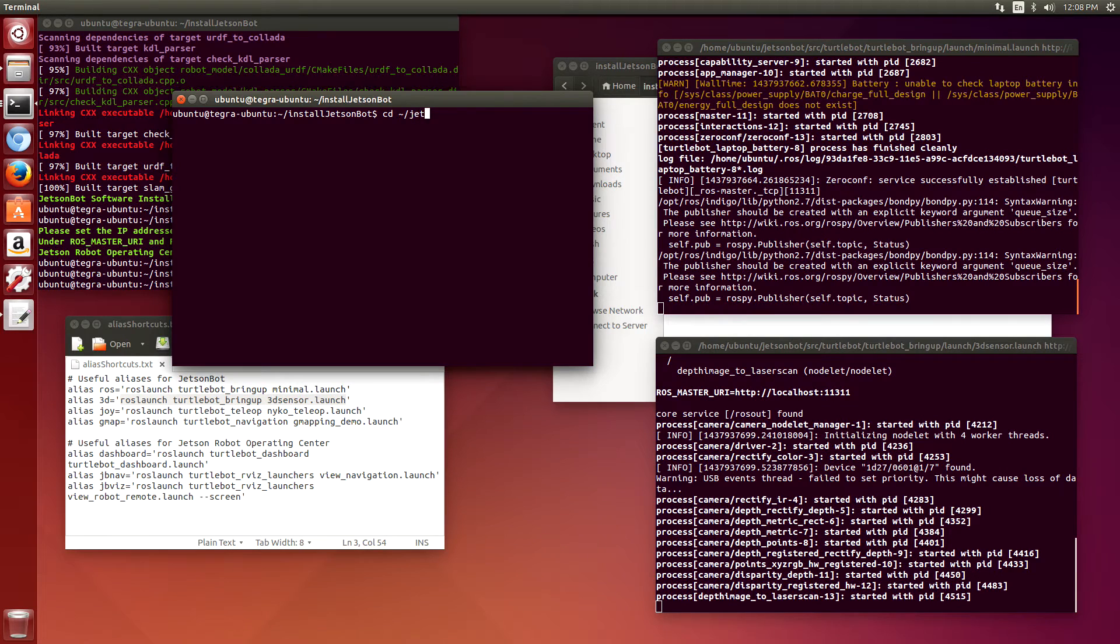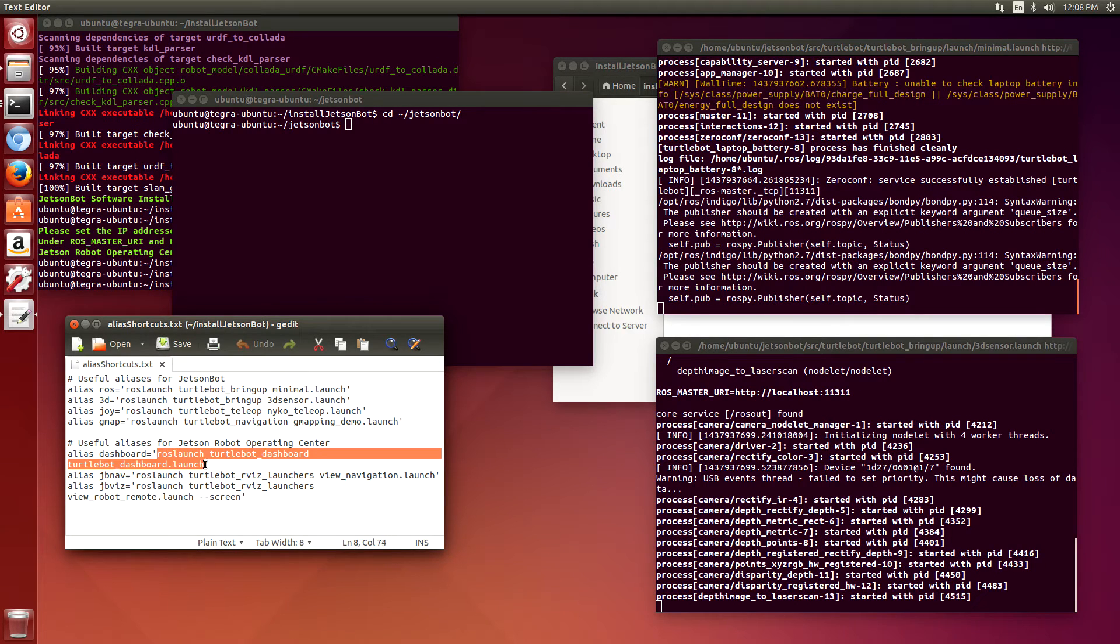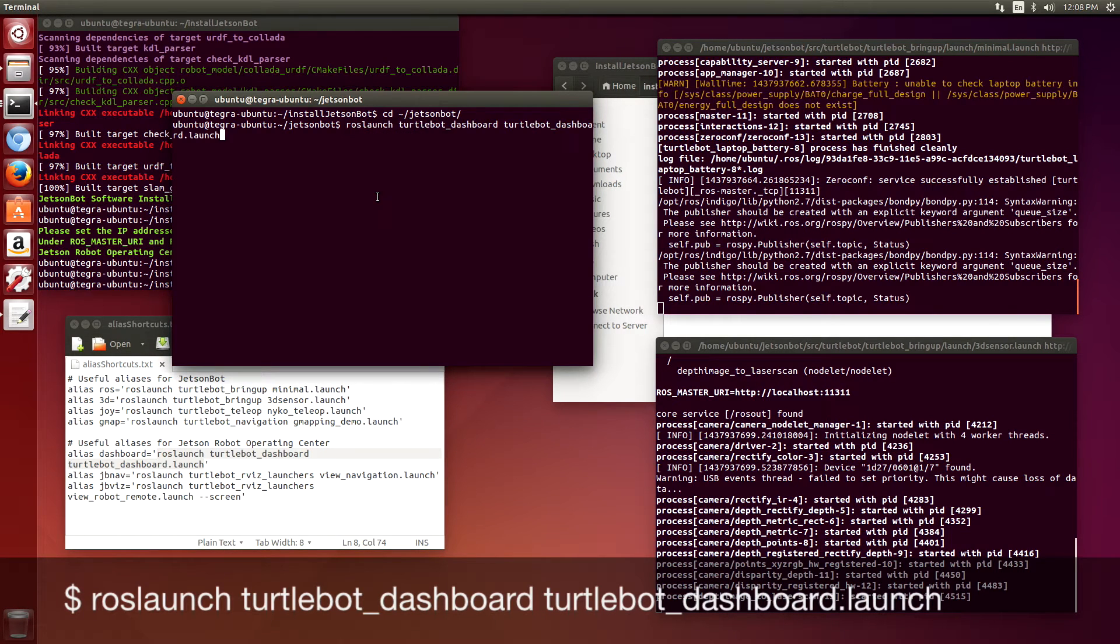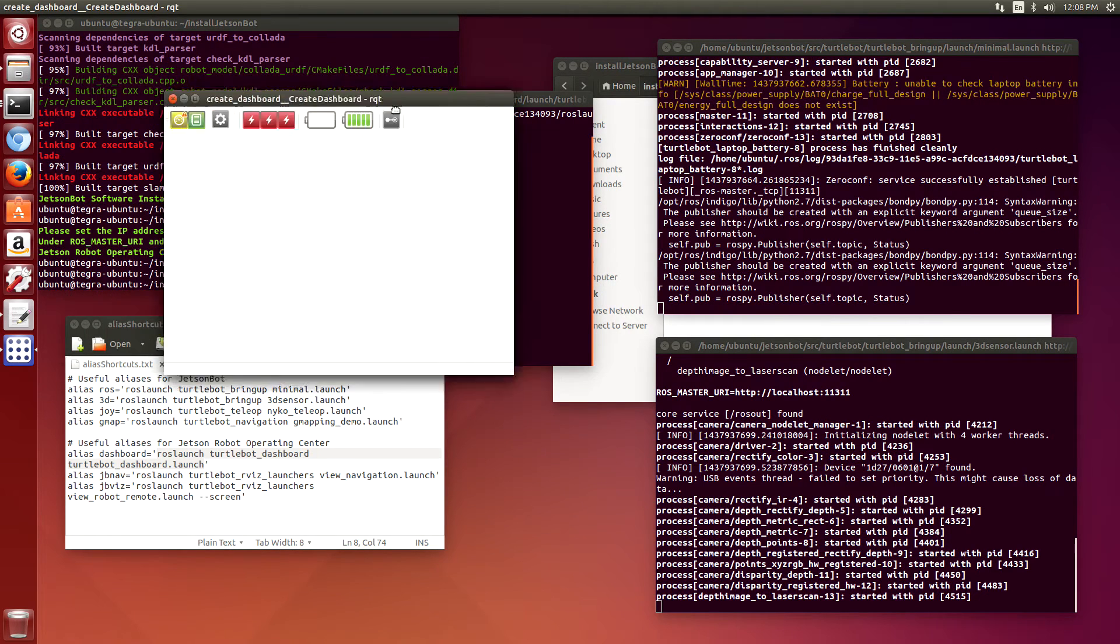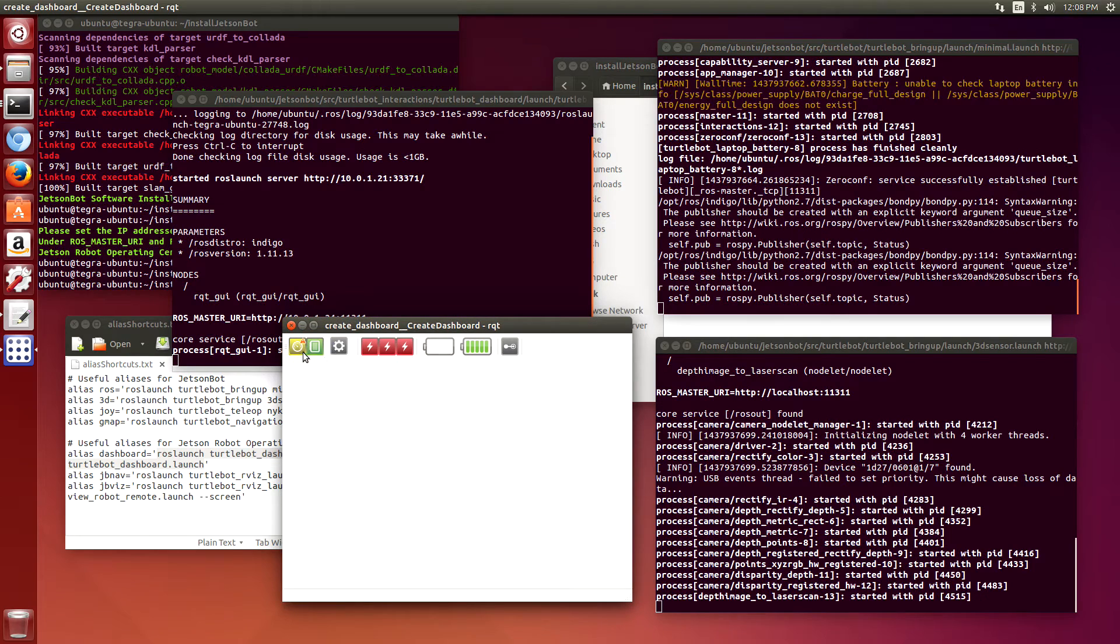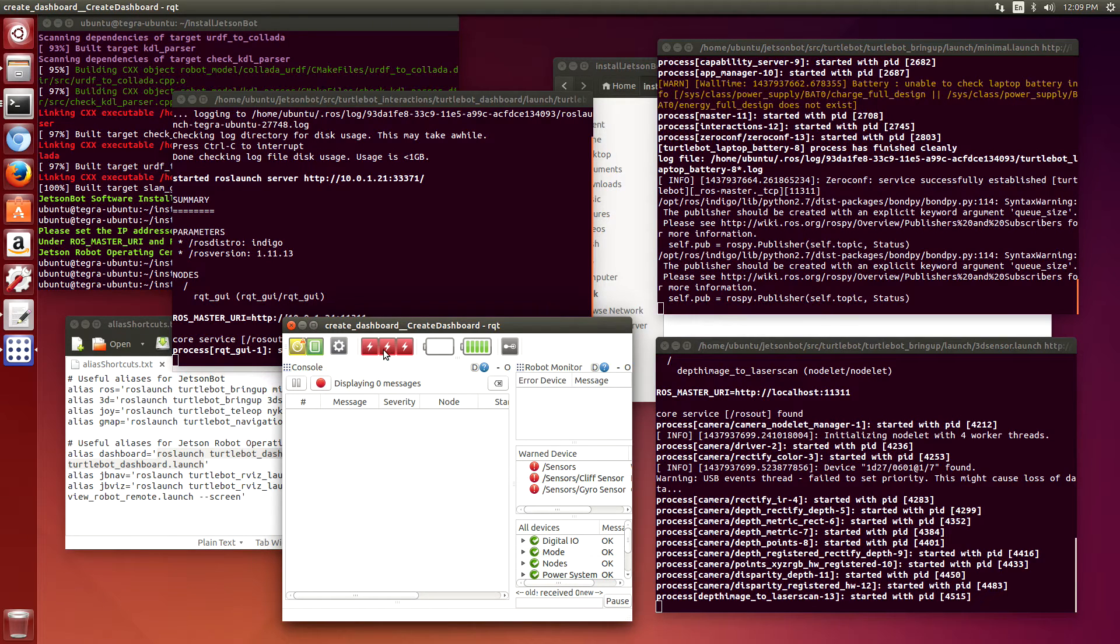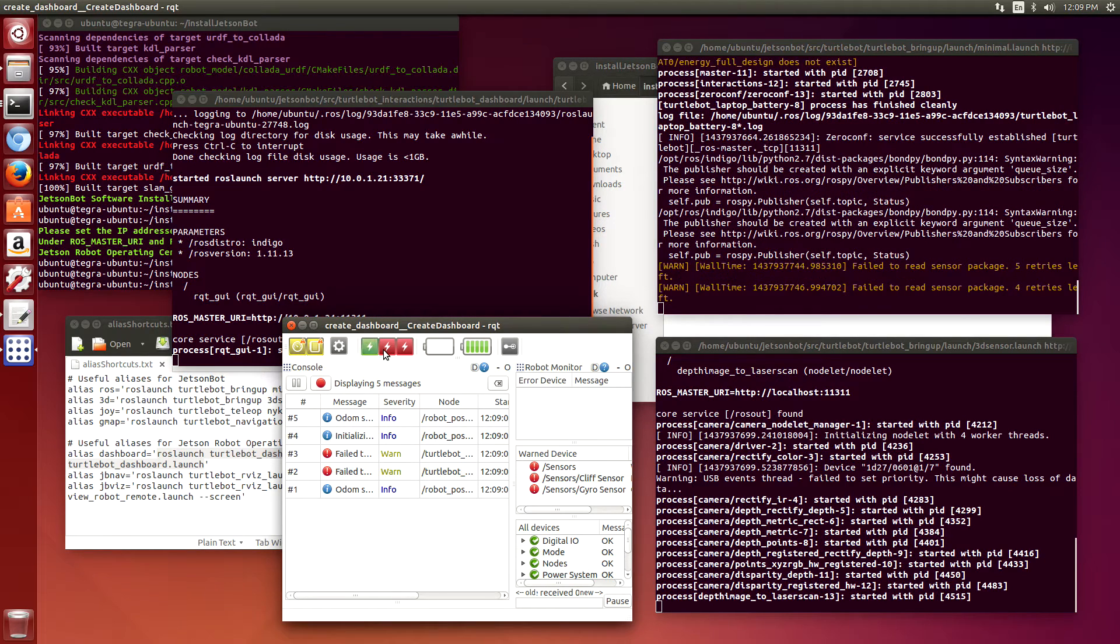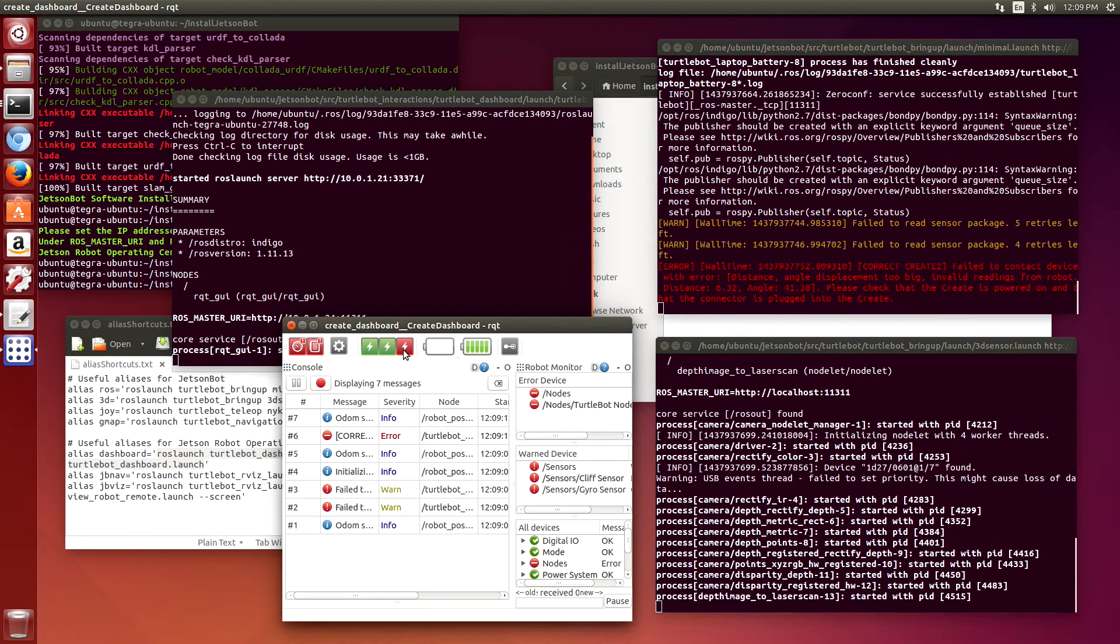First we'll start up the dashboard for the JetsonBot. The dashboard tells us a little bit about the status of the different sensors and things on board. You can see the messages and some of the status of the JetsonBot from the dashboard. If you hit these three little lightning strikes, it basically starts up the JetsonBot. You can also see the status of the Create 2 base battery.